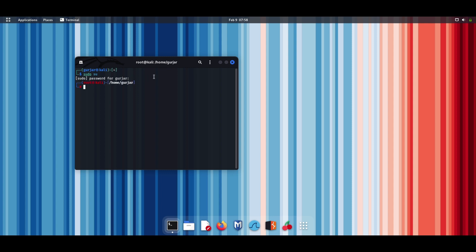Step 4: If you want to go back to normal access, simply type exit and press enter. This will log you out of root access and return you to normal user mode. That's it. Those are the steps to gain root access in the Kali terminal.